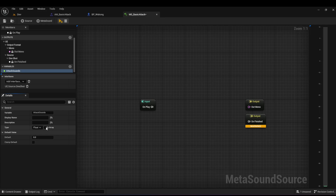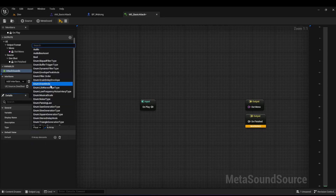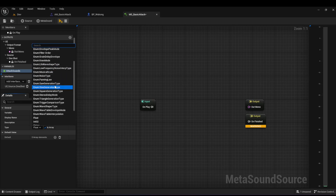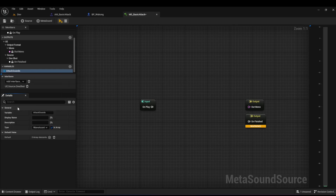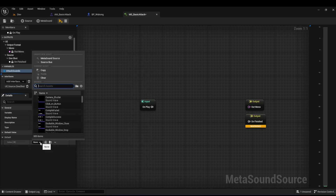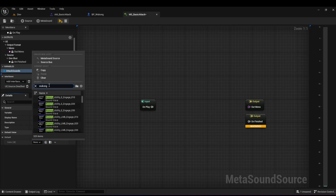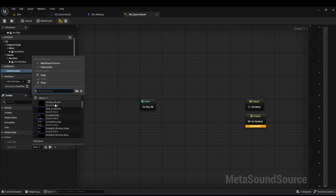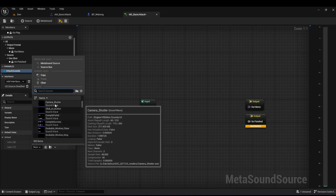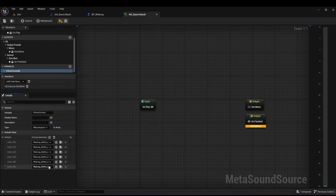I want to make it an array so I can hold multiple sounds, and the type needs to be a Wave Asset. In the bottom you'll see the default value with zero elements. I'll click the plus button to add elements, search for 'Wukong', and add a bunch of different sounds. I went ahead and added six different sounds from the assets provided by Epic.